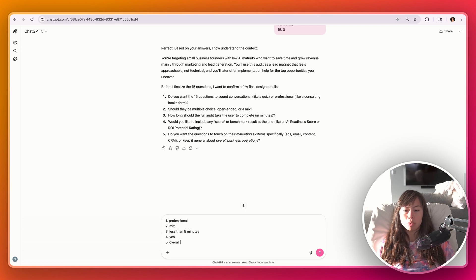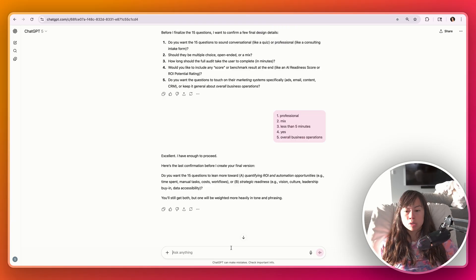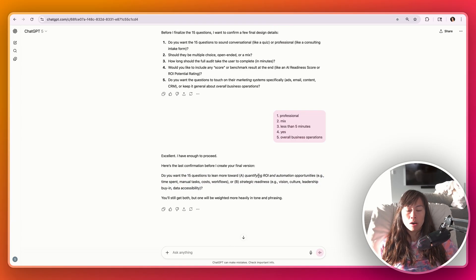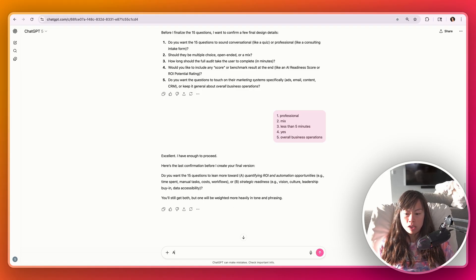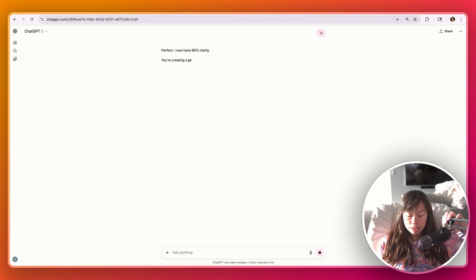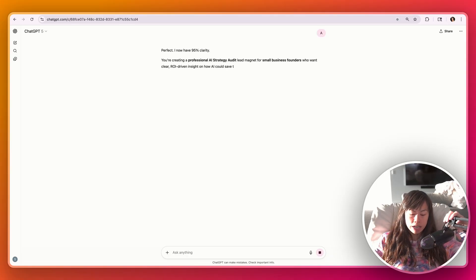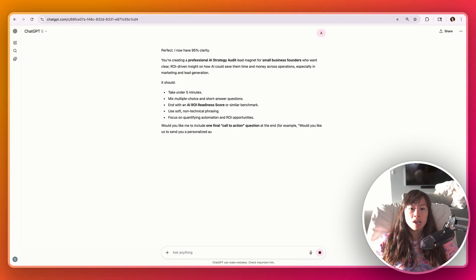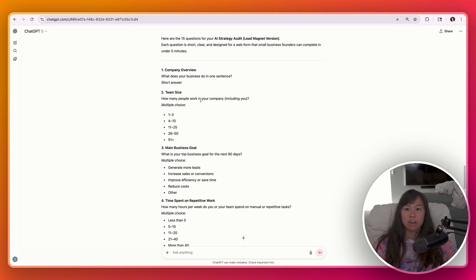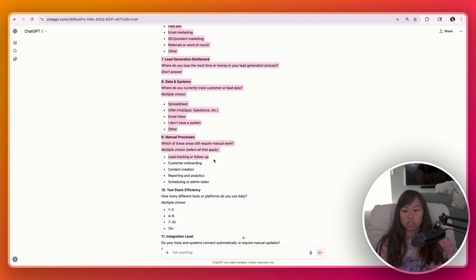And it asked me another clarifying question. Do you want the 15 questions to lean more towards quantifying ROI and automation opportunities or be strategic readiness? I think for this, let's say A, since it's a lead magnet and perhaps dollar figures will result in more leads. And here are the 15 questions produced by ChatGPT for our AI strategy audit. So I'm just going to copy paste these 15 questions. Let's head over to Lovable.